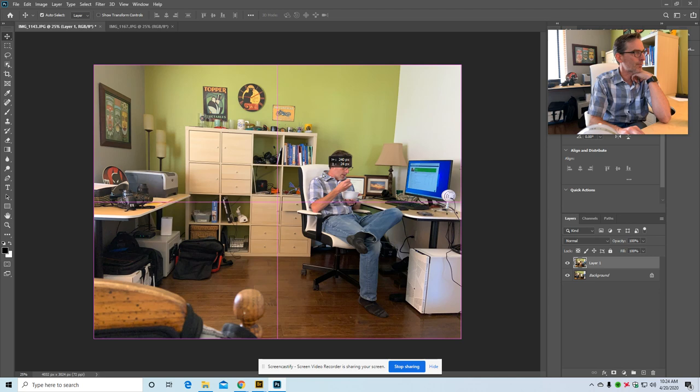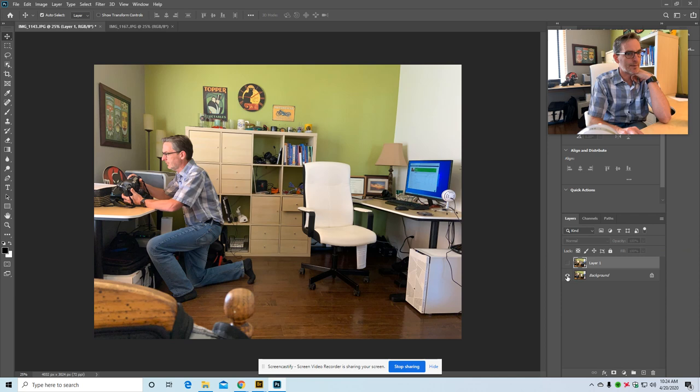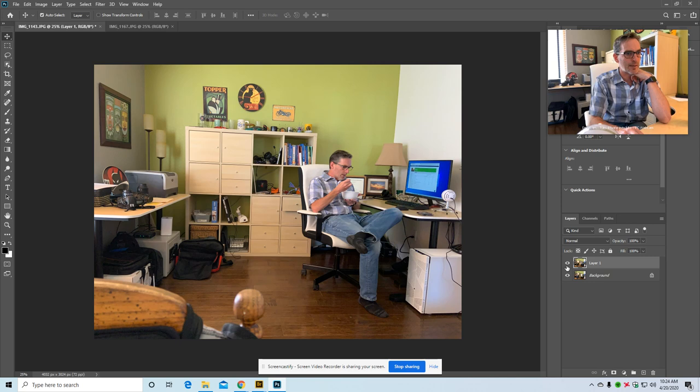Now as I turn on and off the little eyeballs on my layers menu you can see this is the top layer and you cannot see the bottom layer. I turn off the top layer and now I can see the bottom layer. So what we're going to do is use a layer mask.